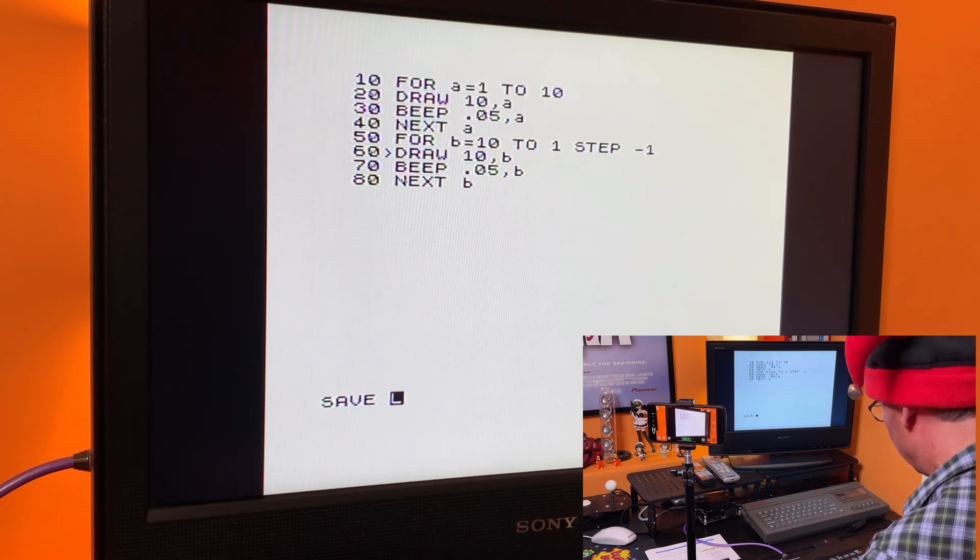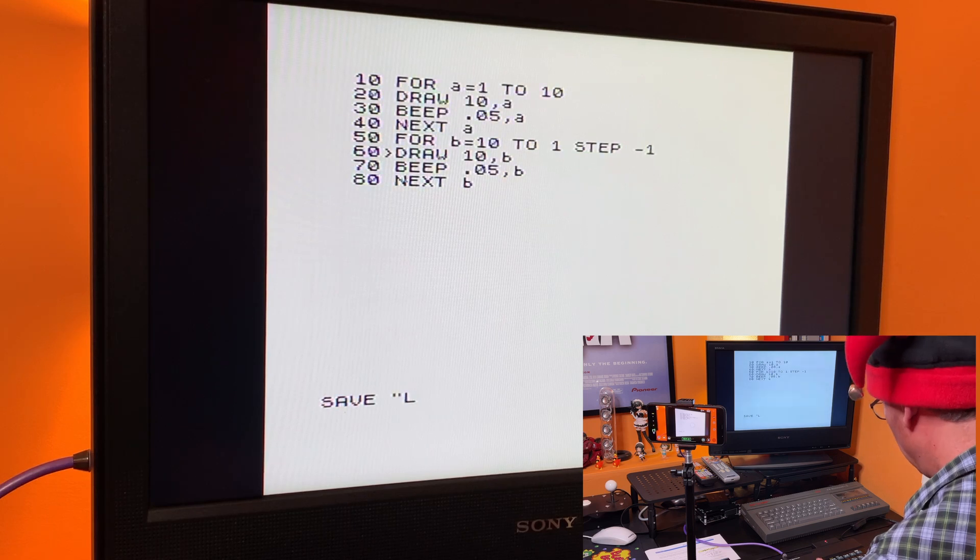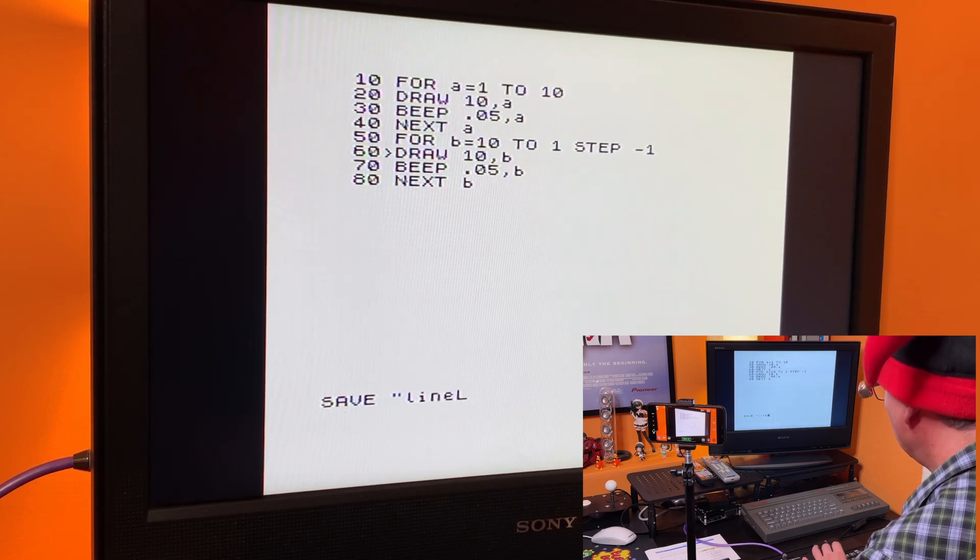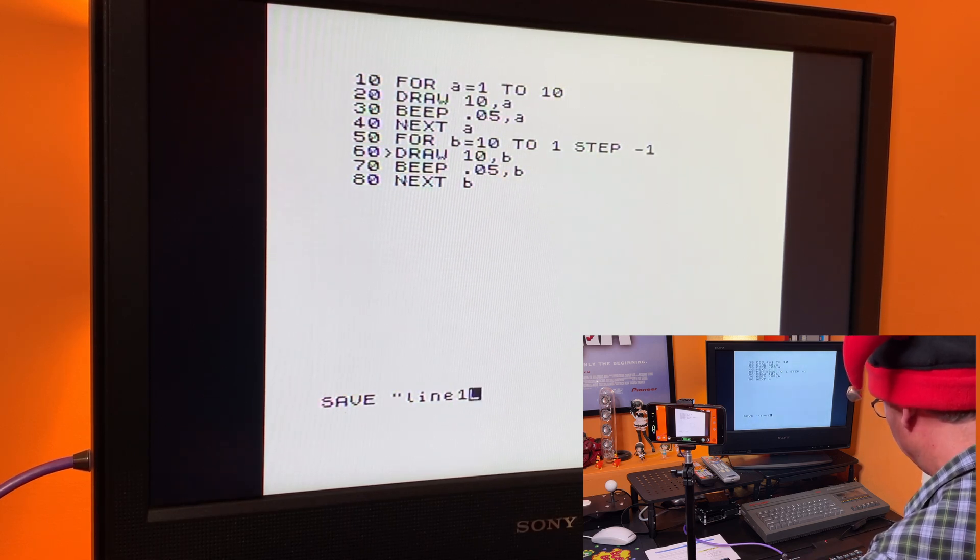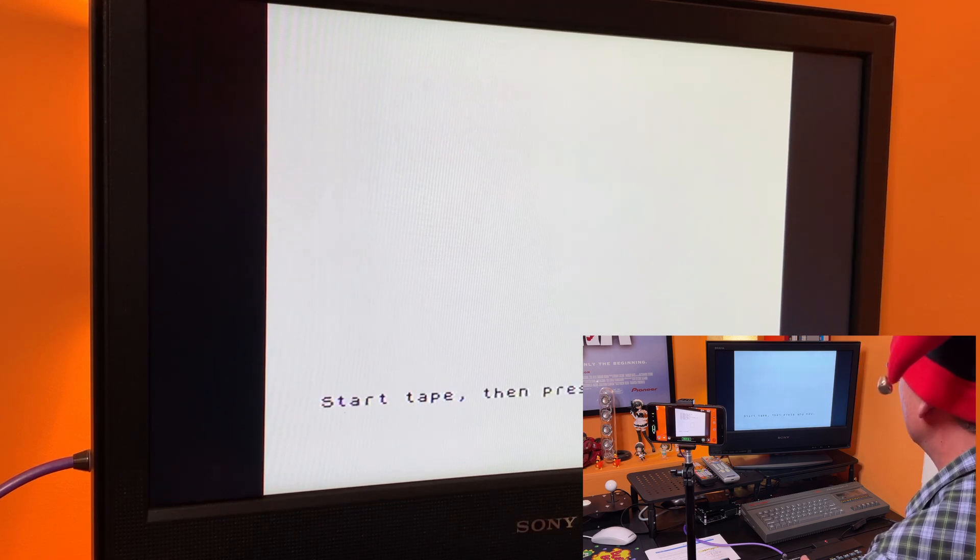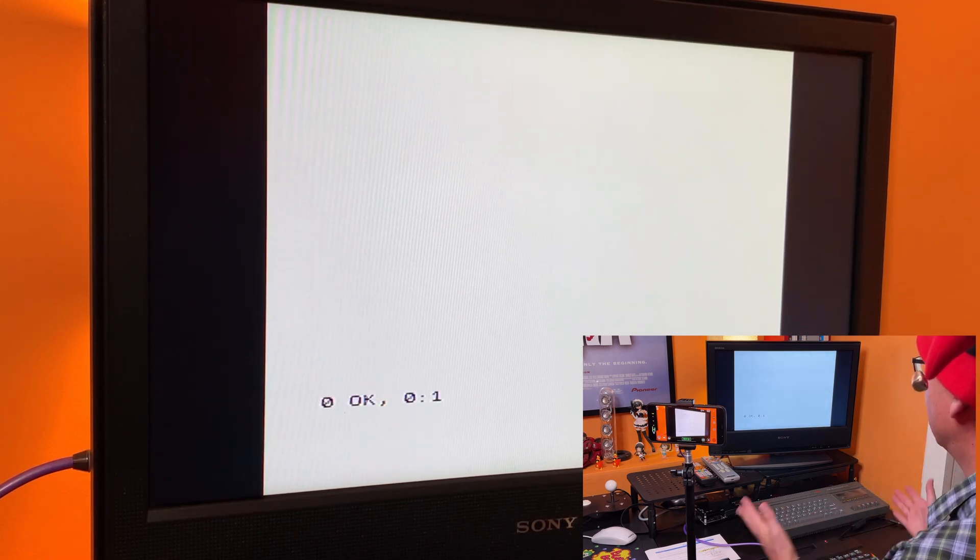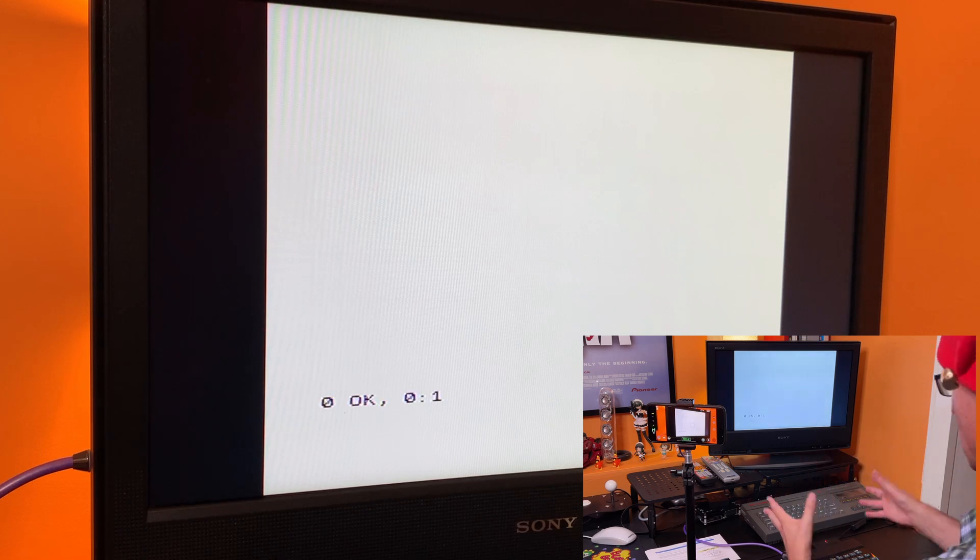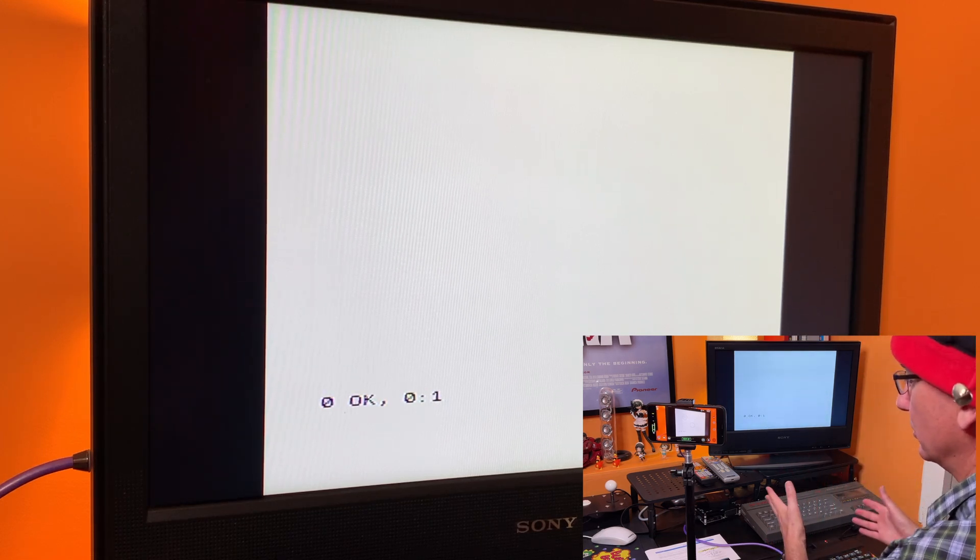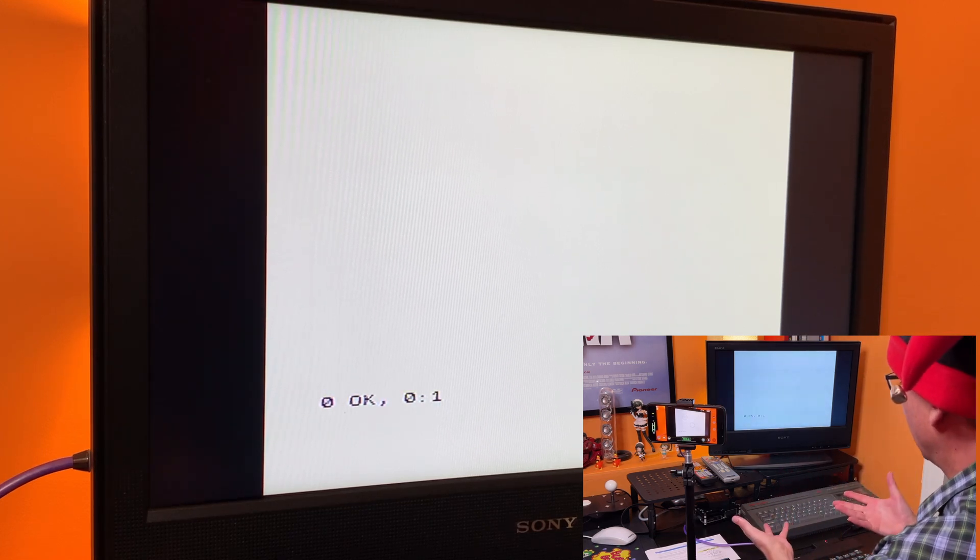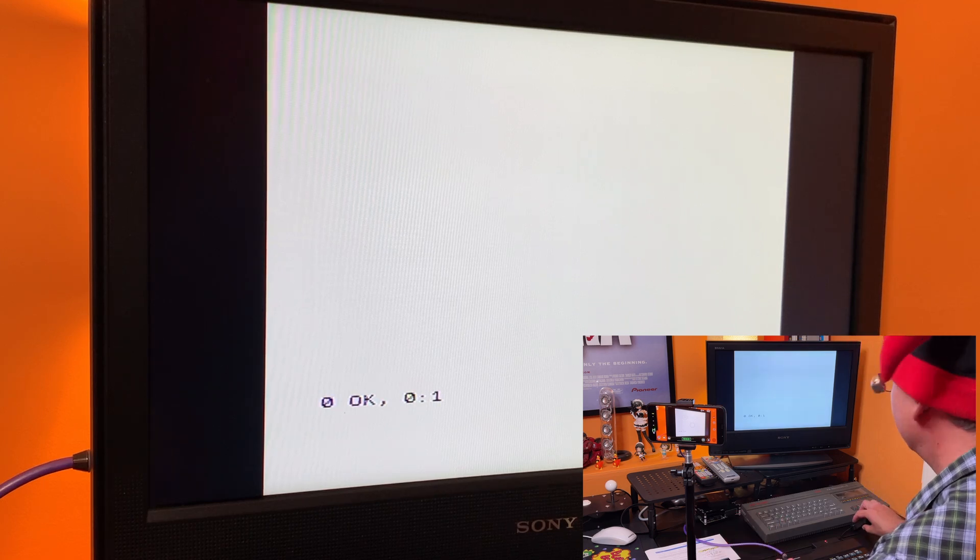So save and what should we call it? We'll call it line one. Okay. We're just going to save that and now we'll do the usual start tape. We'll just do that and that should now save that off to my .tap file. And what I'm going to do is reset the Spectrum and we'll just load that back in to make sure that it's all worked.